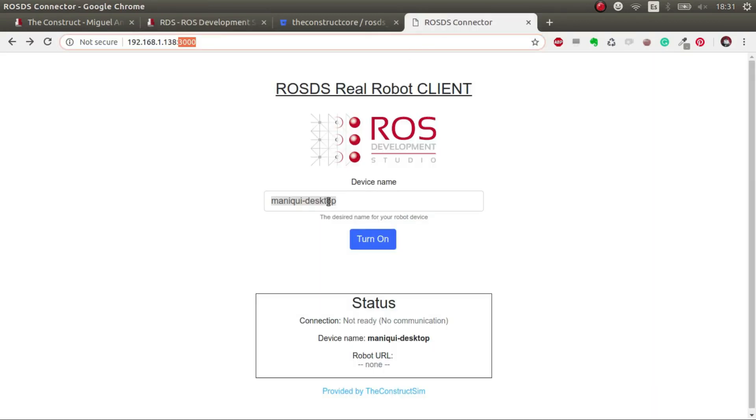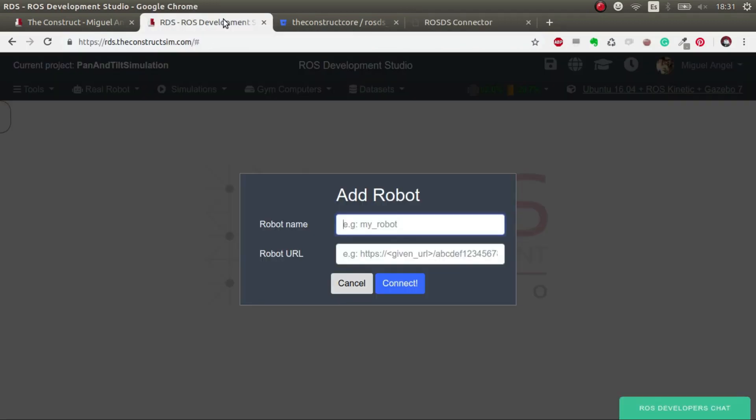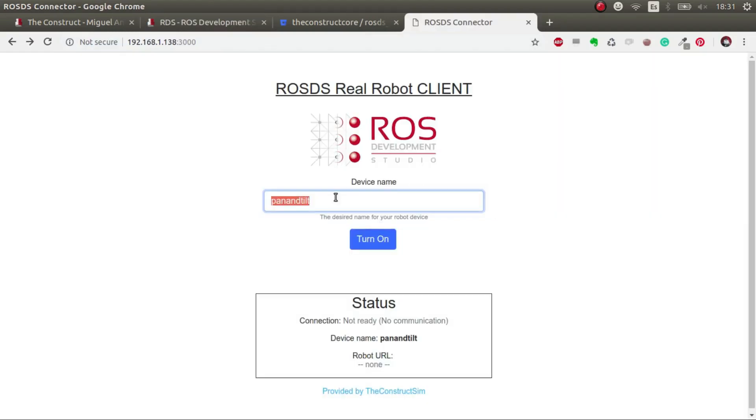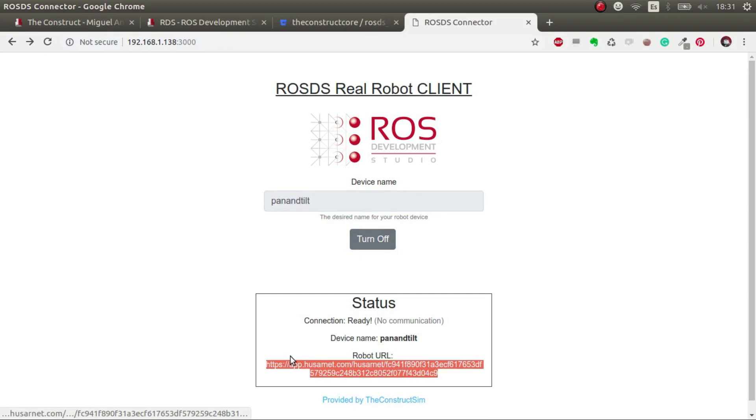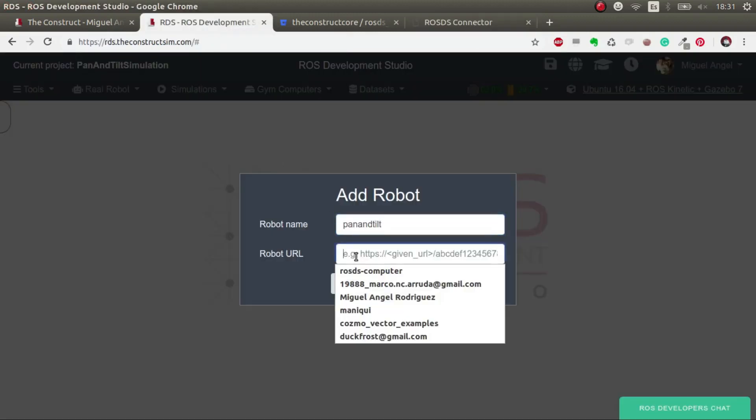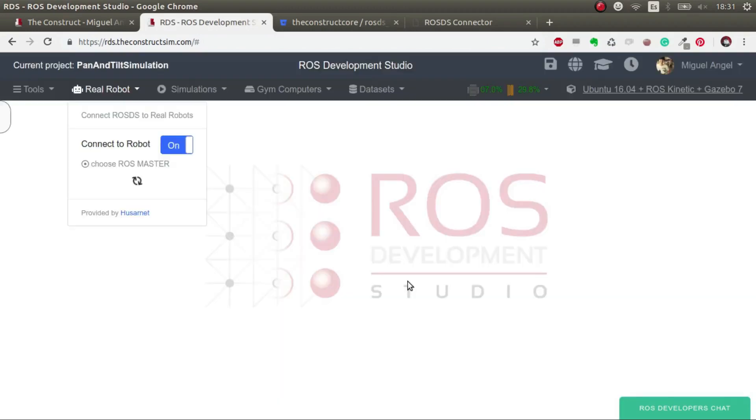And then how do we connect? Finally, we get the name of the device. I would say pan and tilt, and we put it here, and then we turn it on. And it generates this URL that we paste here and we hit connect. And there we go. So now we are connected.